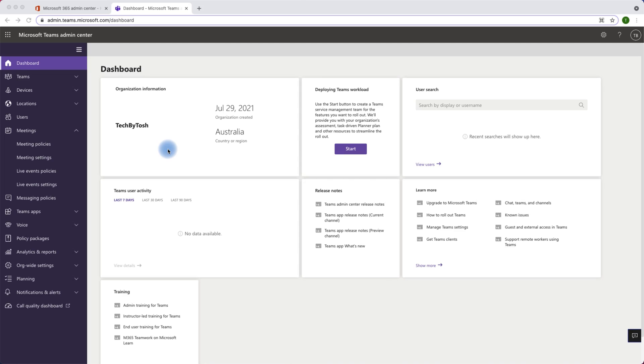Hello and welcome to Tech by Tosh. My name is Toshit and in this video we will learn about meeting settings in Microsoft Teams, how you can control anonymous users joining your team meetings and maybe prevent their actions. So what are we waiting for? Let's jump in and have a look.